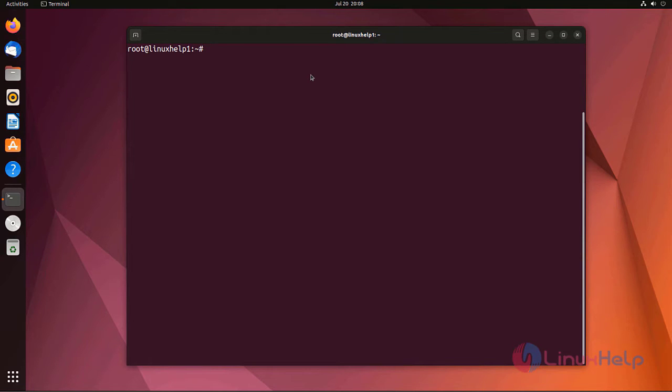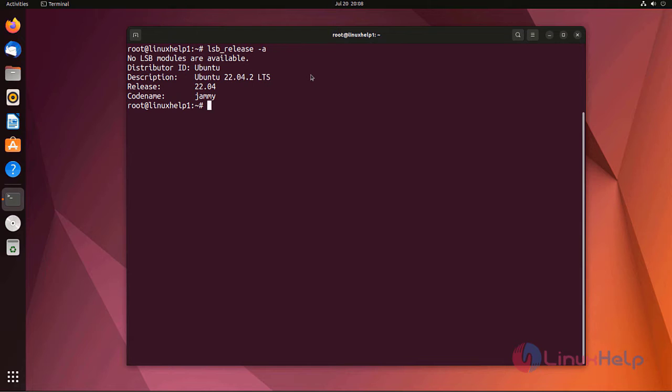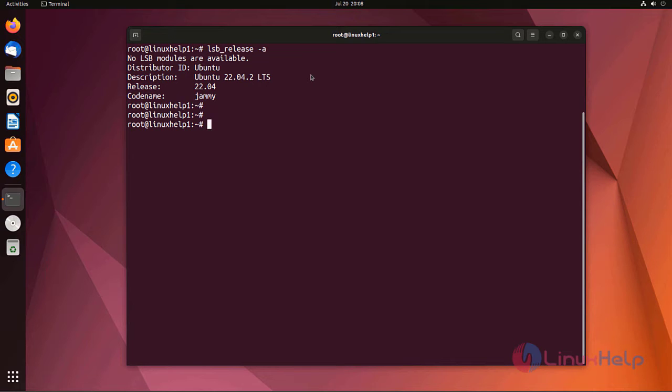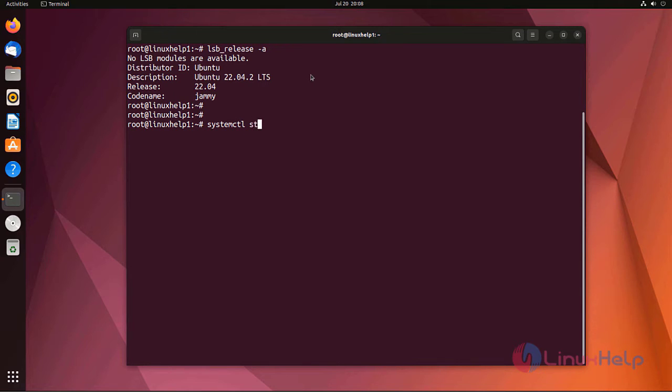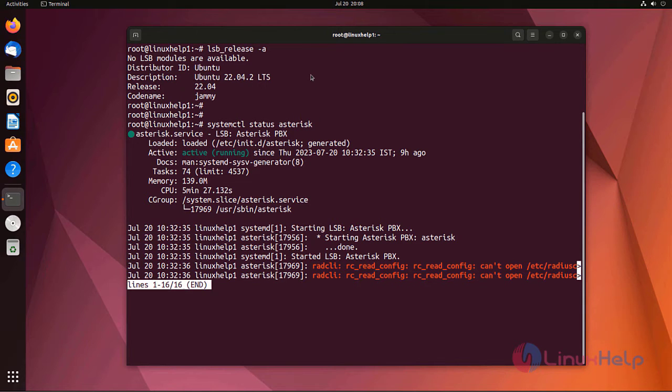First I am going to check the system. I am using Ubuntu 22.04. I already installed Asterisk on my Ubuntu machine. Now I am going to check the status of Asterisk. Status is active and running.